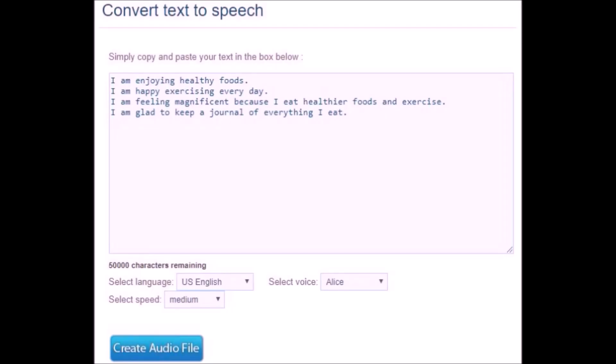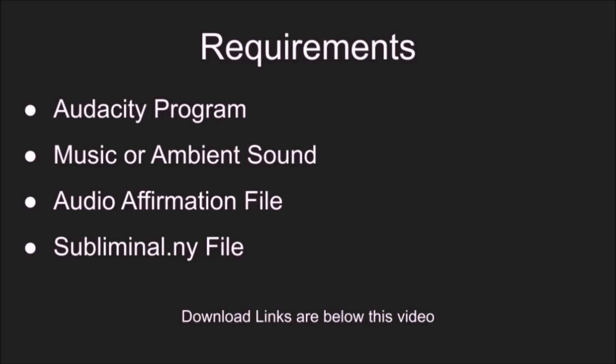You can do this at fromtexttospeech.com where text is converted to a voice file. Finally, you need the subliminal.ny file to convert your audio affirmations to a subliminal frequency. All of the download links are below this video.